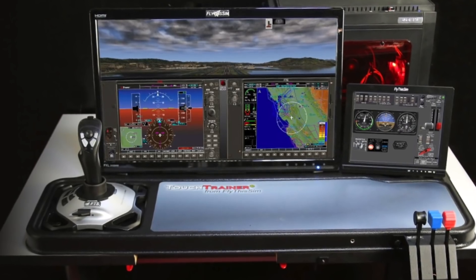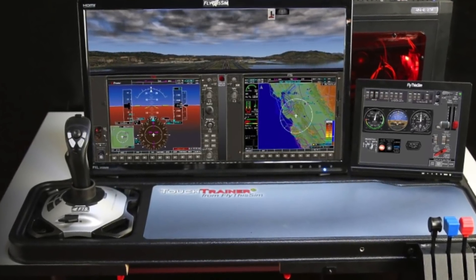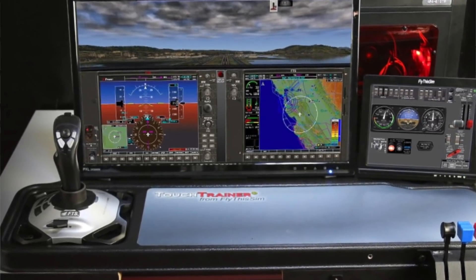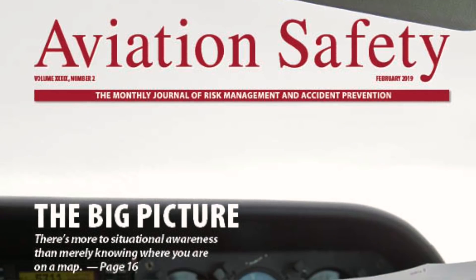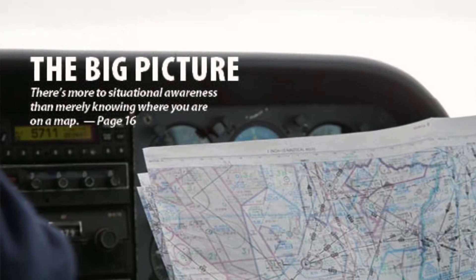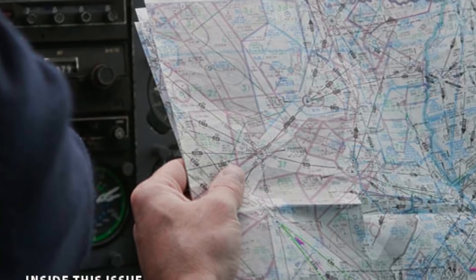If you're thinking it'd be pretty great to have one of these simulators in your home or office, the Fly This Sim Touch Trainer VM shown in this video is priced just north of $15,000 as equipped, but the company does have entry-level models that start at about $5,000. You can read a full report on flight simulators, including the new ATDs, in a future issue of Aviation Safety Magazine. Reporting for Aviation Safety, I'm Larry Anglosano. Thanks for watching.